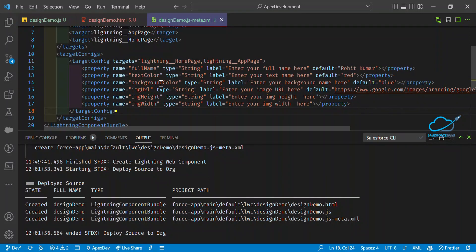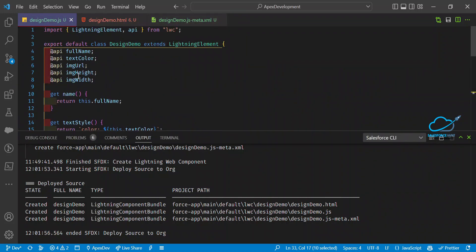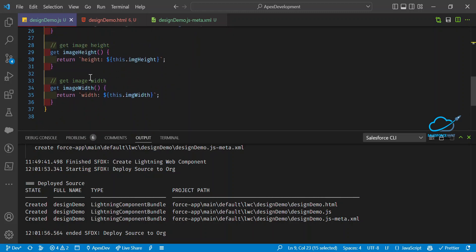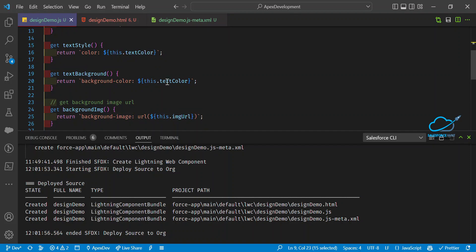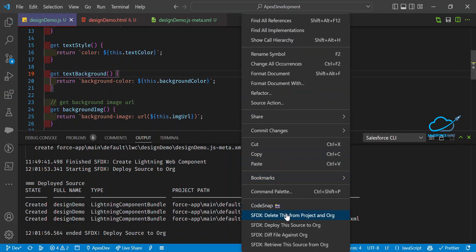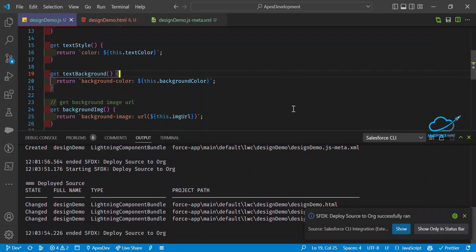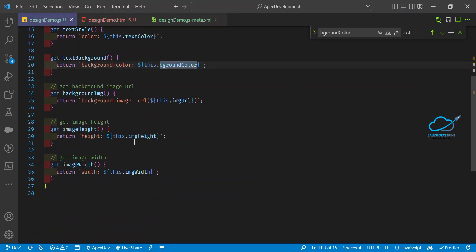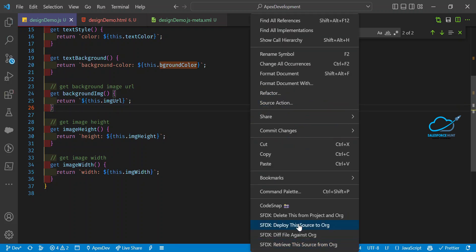Let me add the backgroundColor as an @api property in JS and update the HTML binding. After fixing, I redeploy the component. Now I can see fullName, textColor, and backgroundColor properties appearing in the App Builder panel. The image isn't displaying properly yet — let me debug the dynamic CSS for the image.